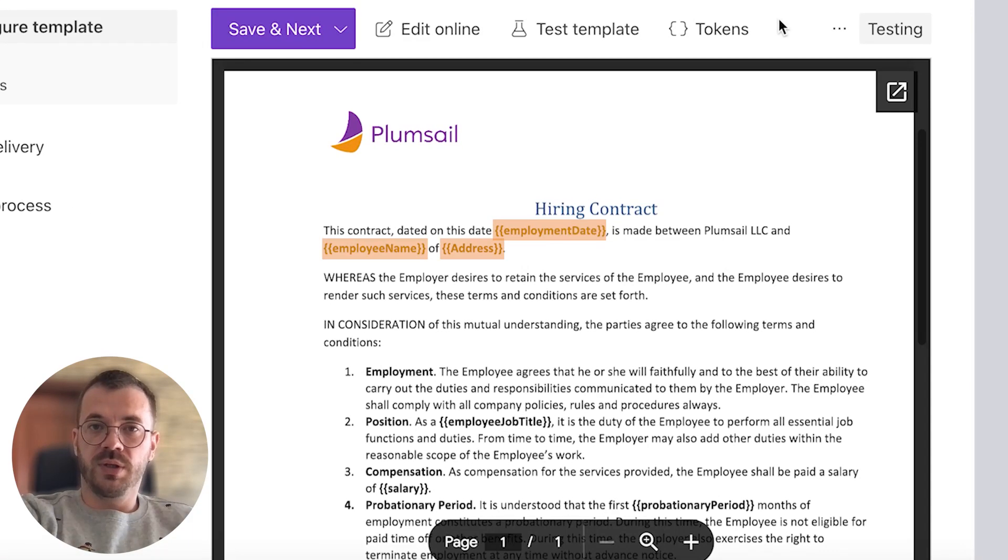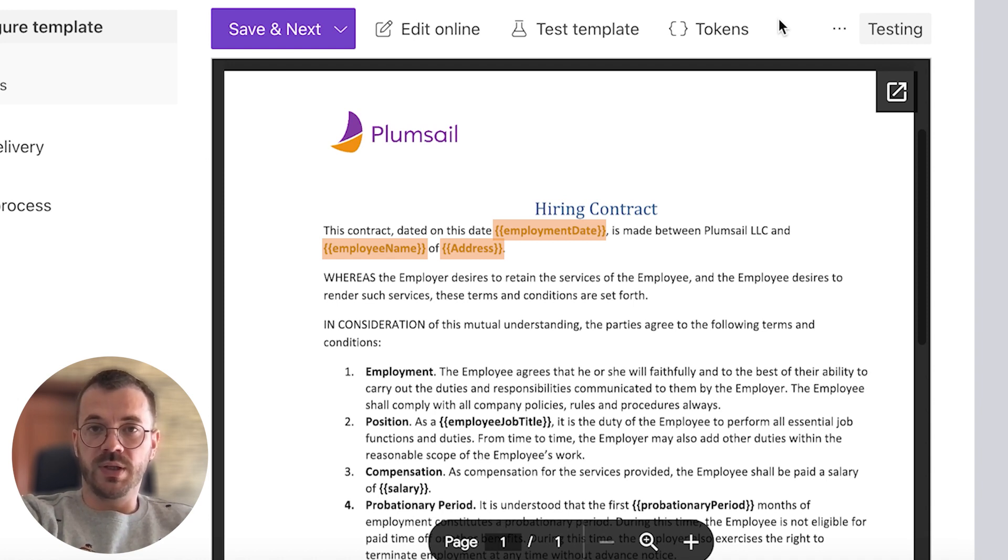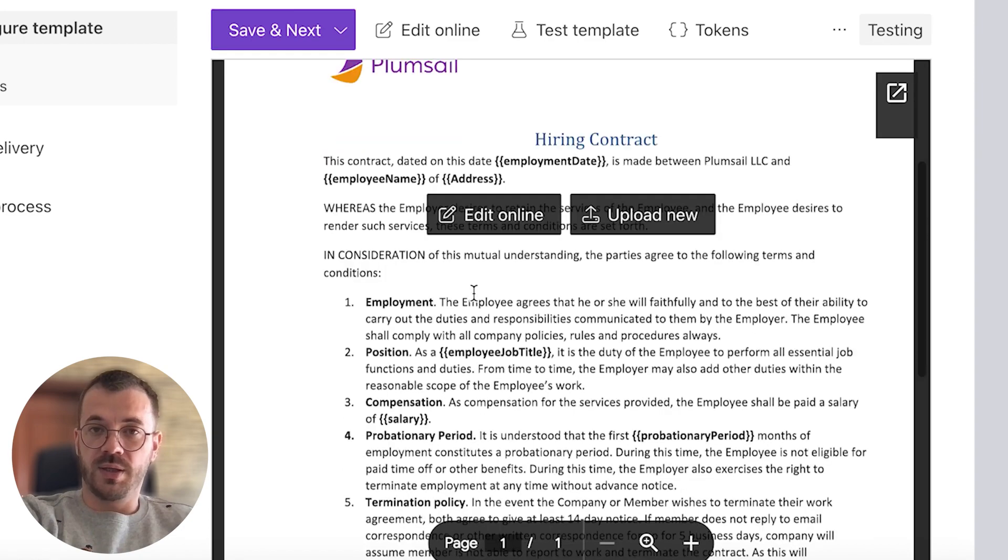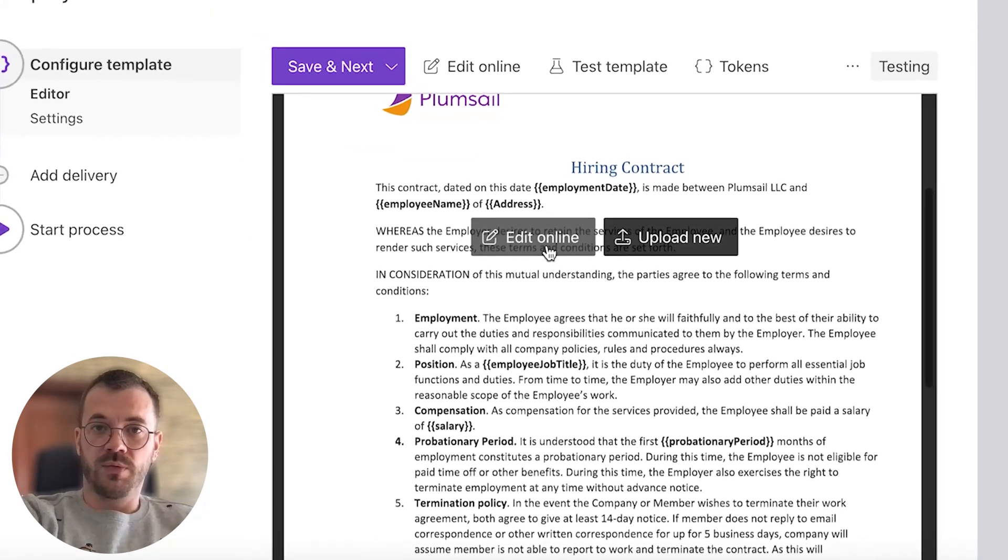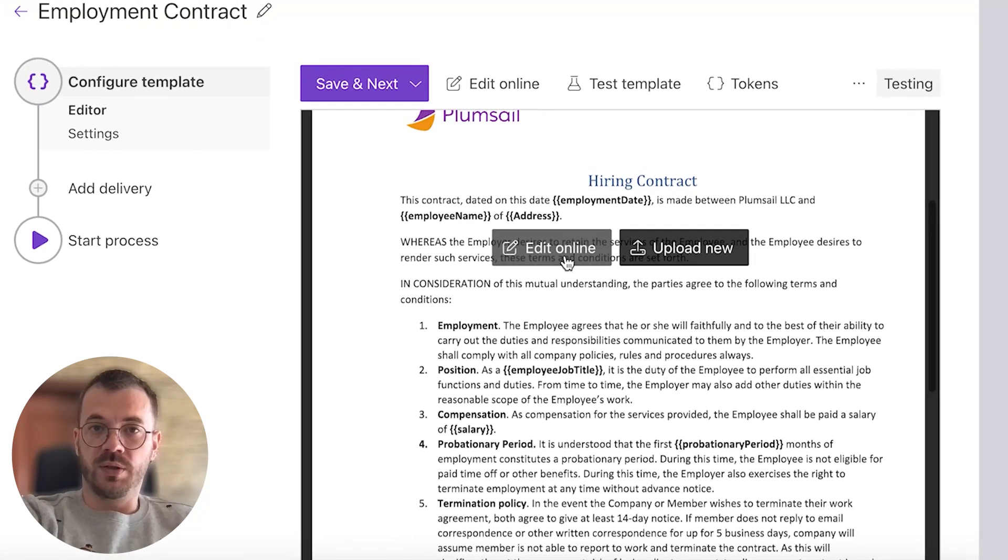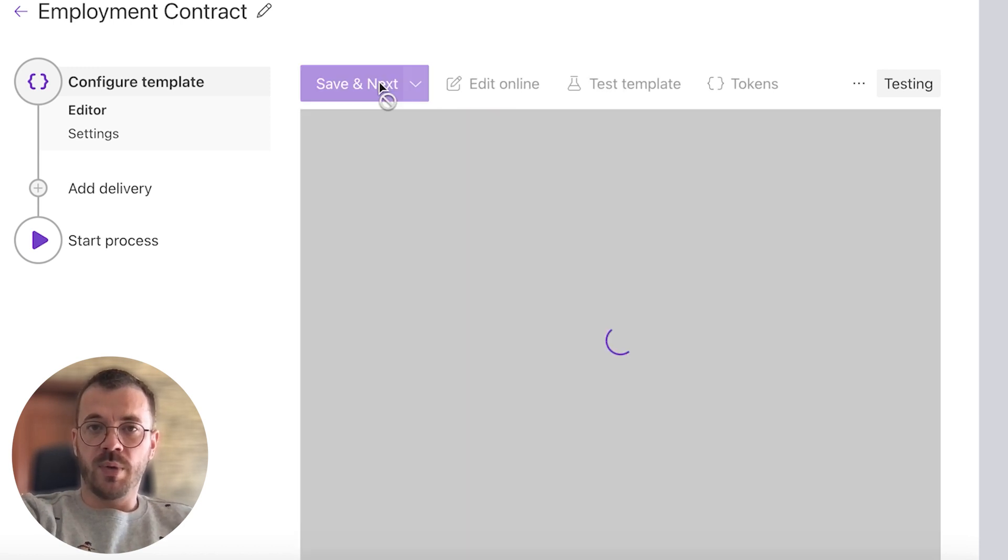In this template we can see placeholder tokens in double curly brackets. There are special placeholders that will be replaced with real data dynamically. If you're not happy with the template we can also edit it online using Google Docs. In this case I'm happy with how everything looks and I'll click save and next.